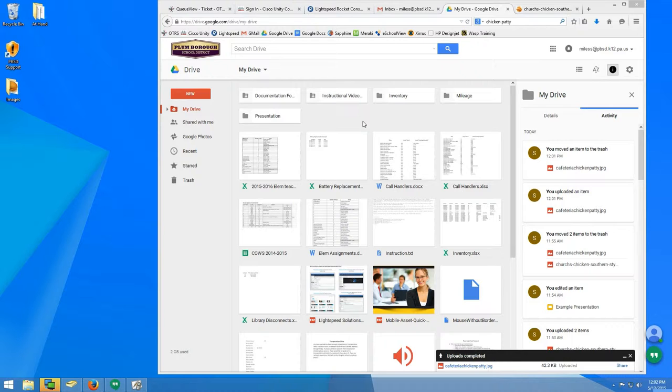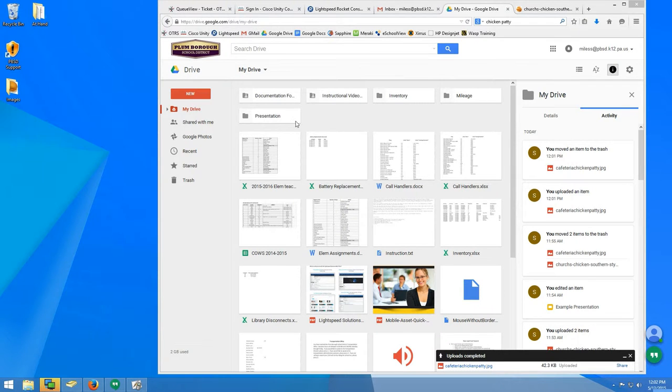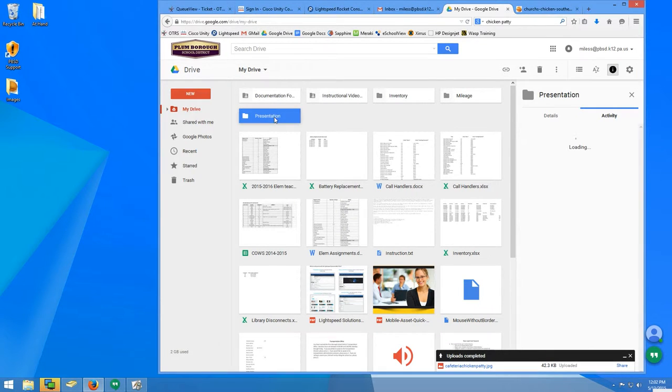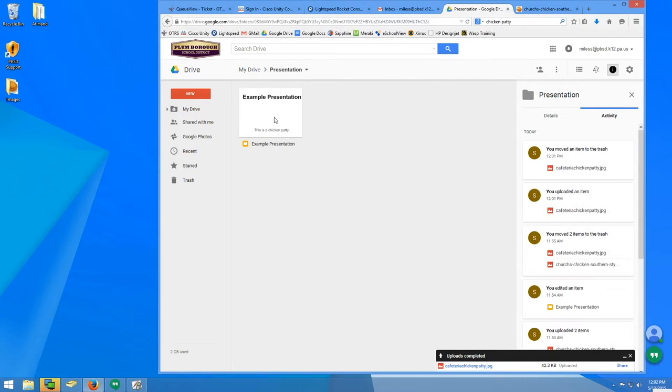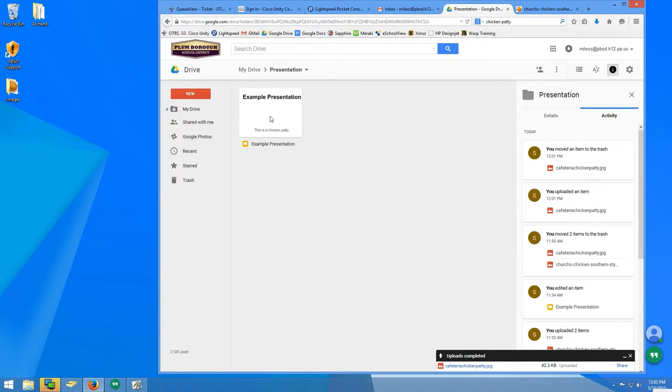It's good practice to create a dedicated folder on your Google Drive for the presentation and all associated images. Here is my presentation folder. Try to collect all the images you'd like to use in your presentation in this folder before you add them to your slides.